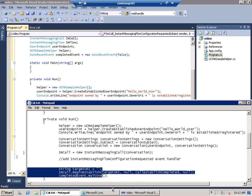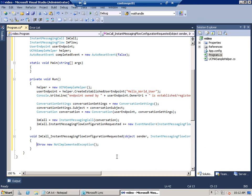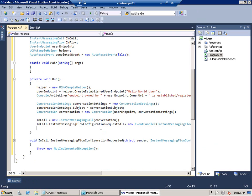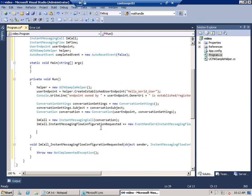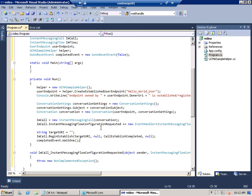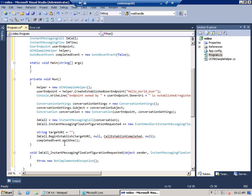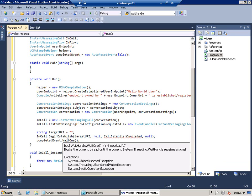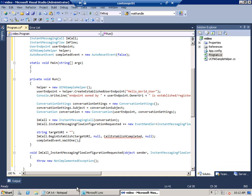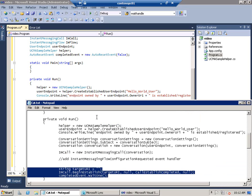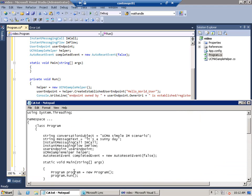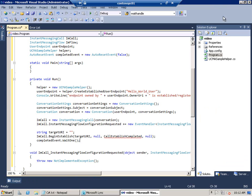There we go. And we've got the target URI, which is empty for the moment. The begin establish method, which establishes the endpoint. The auto reset wait one method, which blocks the current thread.